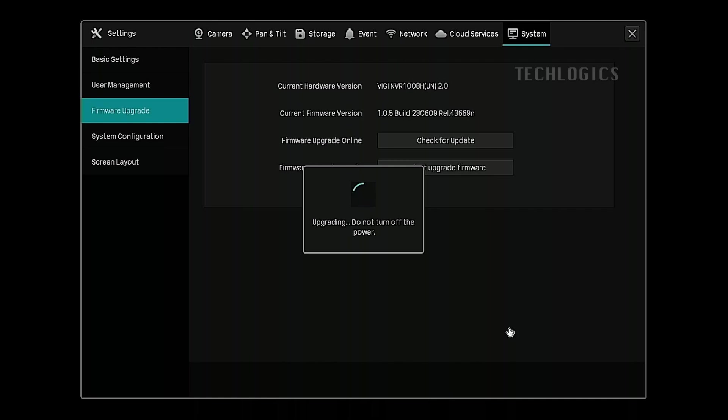Once the upgrade is initiated, the NVR will automatically restart to apply the new firmware.